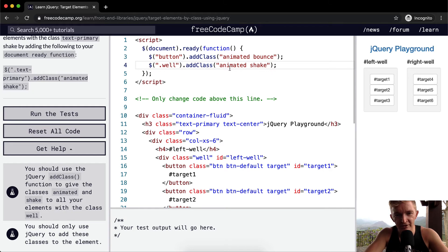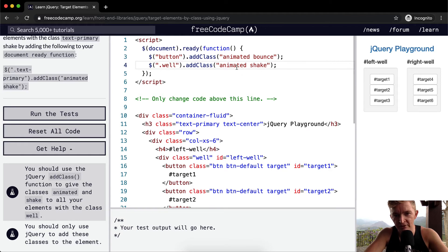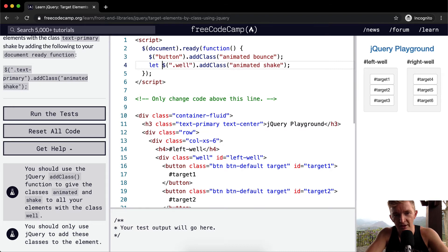Another thing, I mean, one thing that I think is helpful is I would say I would create a variable. If I wanted to add multiple classes, you could go, we could let well equal dollar dot well.